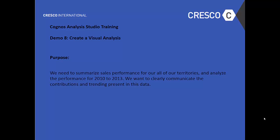Hey, hello and welcome to Cognos Analysis Studio Training Demo 8, Create Visual Analysis.